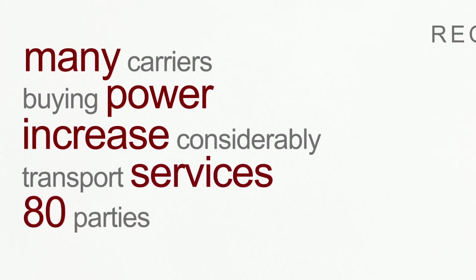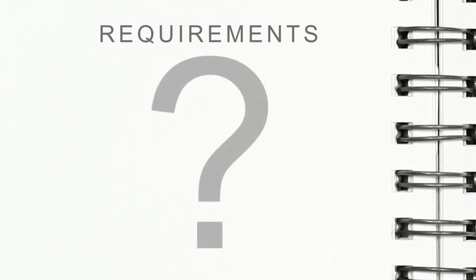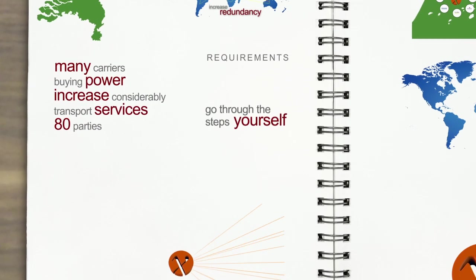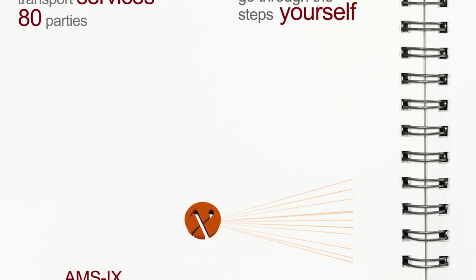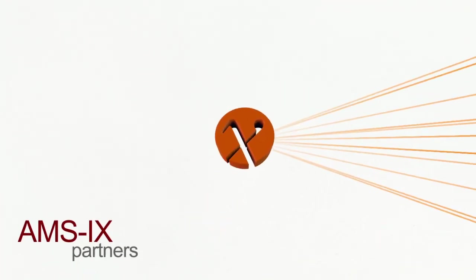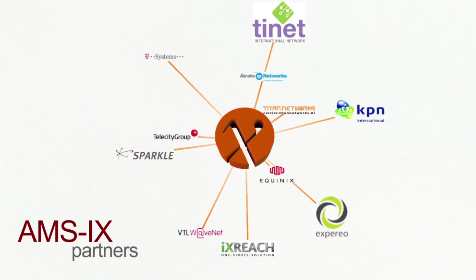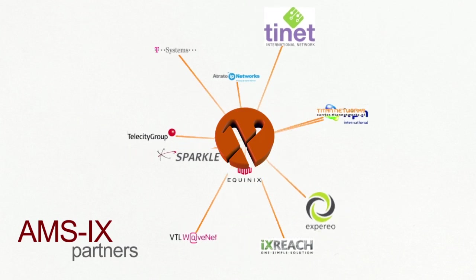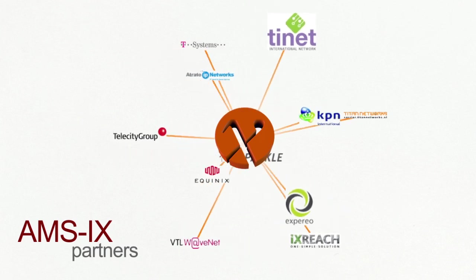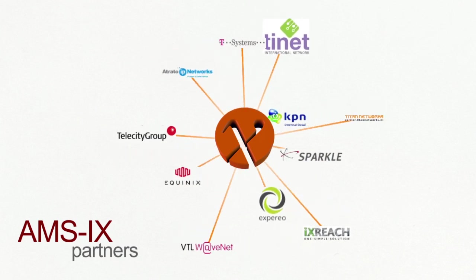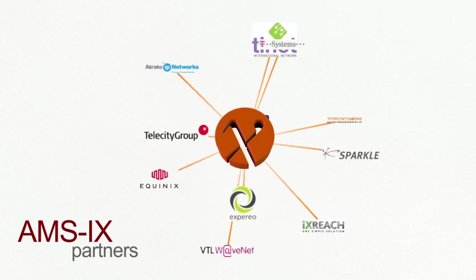So what are the requirements to connect to AMS-IX? Connecting to AMS-IX is quite straightforward. You can either go through the steps yourself, or you can contact one of the many AMS-IX partners who will arrange the application, co-location and connection for you. Check if your network or business fits all the requirements.